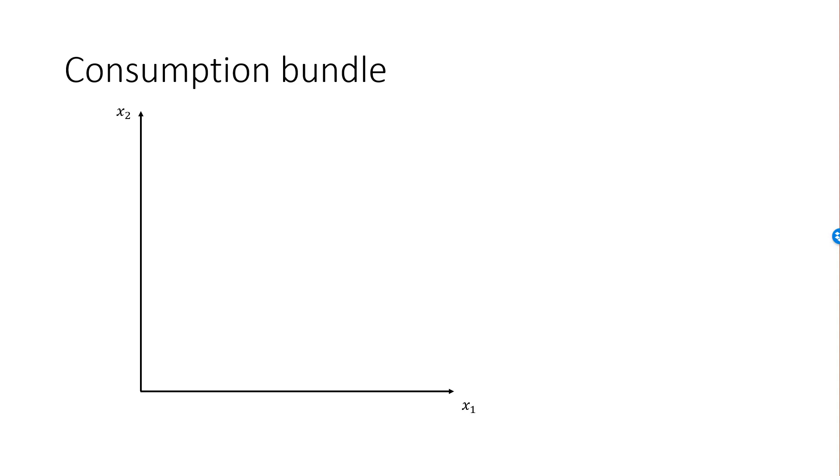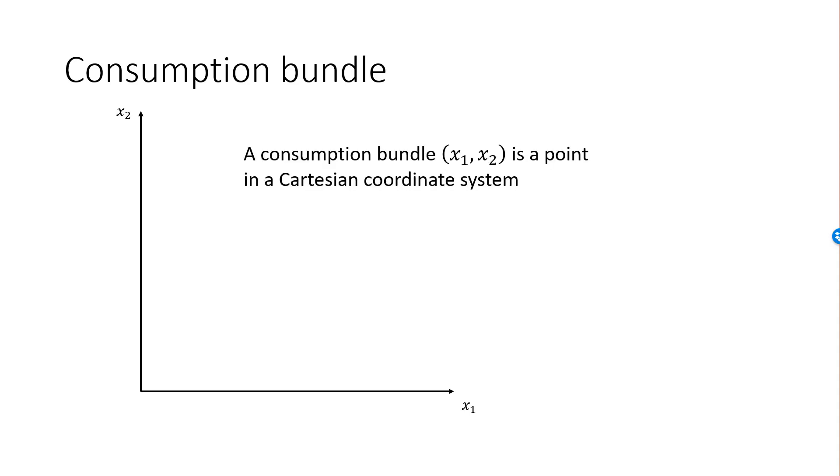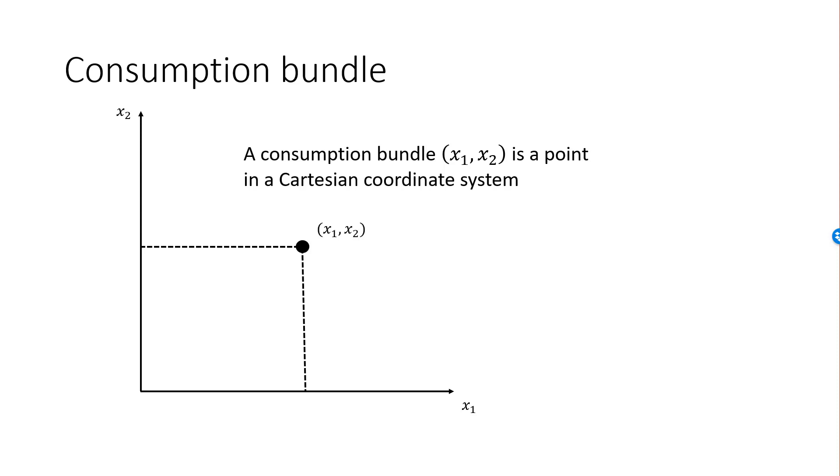Here is a summary of what we just did. We have a Cartesian coordinate system focusing on the first quadrant, since we do not consume negative quantities. A consumption bundle is then simply a point in this Cartesian coordinate system. If we go straight down from the point to the x-axis, we can see how much of good 1 is consumed. This amount is denoted by x1. If we go straight to the left from our consumption bundle, then we get the consumption of good 2, x2.